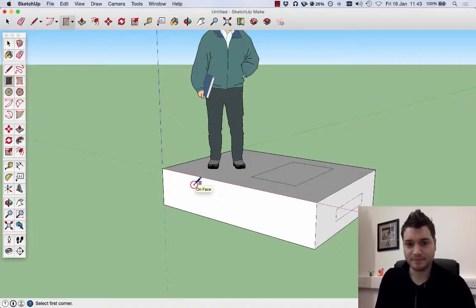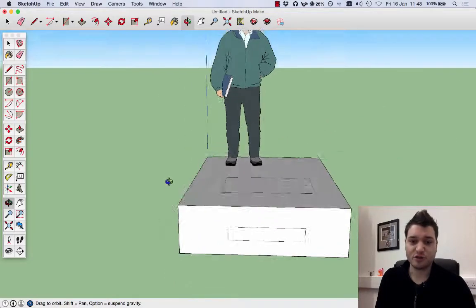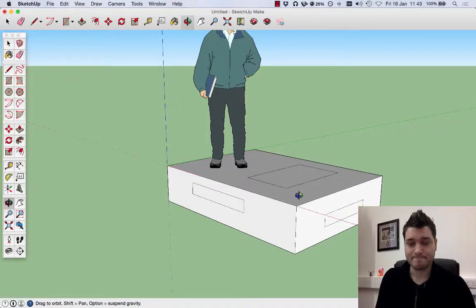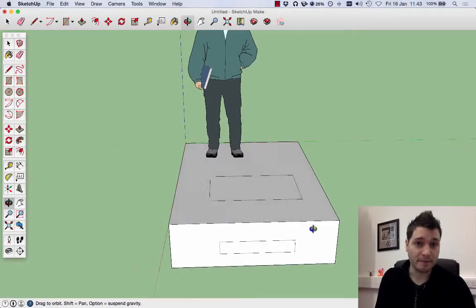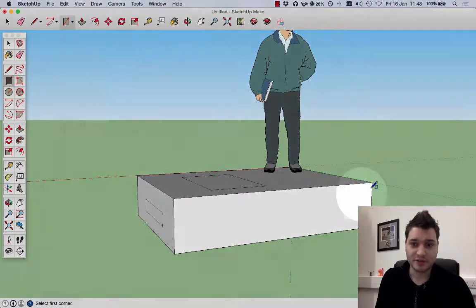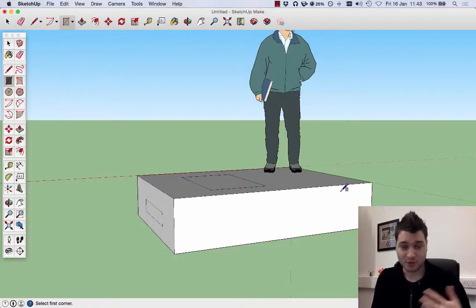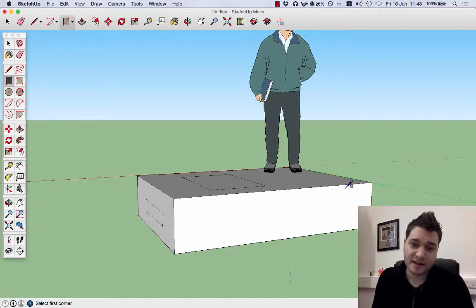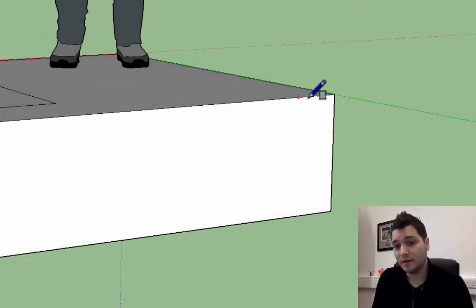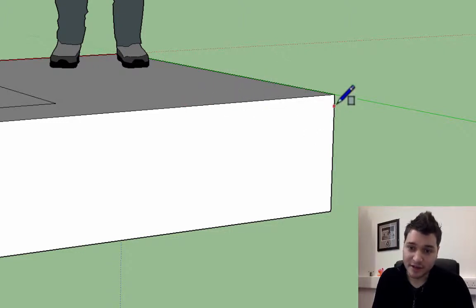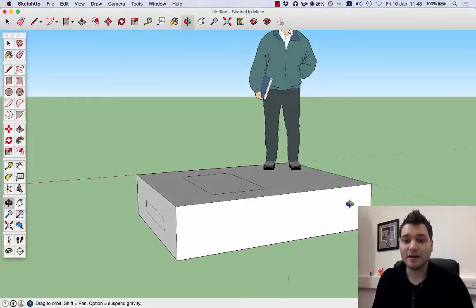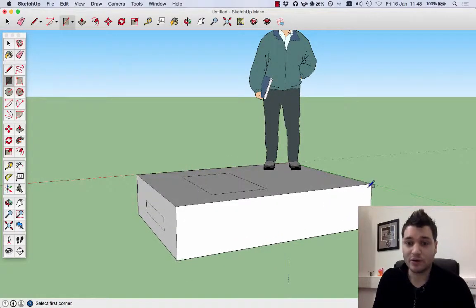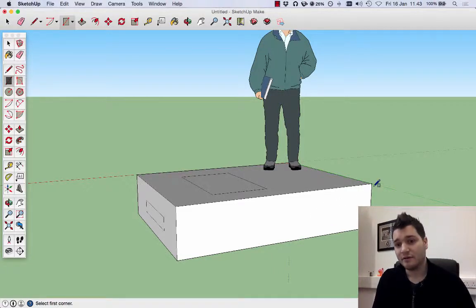If we want to have it exactly in a corner, let's choose this corner here. Just like with the axis that we saw earlier, if we take our mouse cursor to the edge, it will snap to the edge. The red dot there, the red dot there, and a green dot for the corner. I'm going to draw a box on this surface, on this face, from the corner.